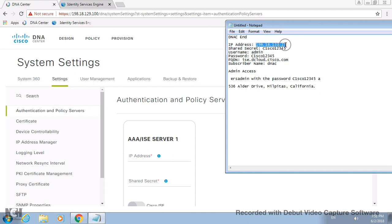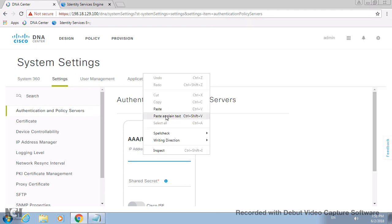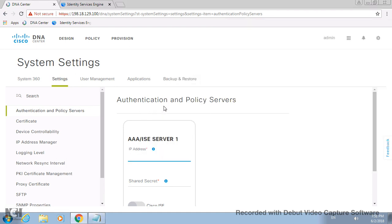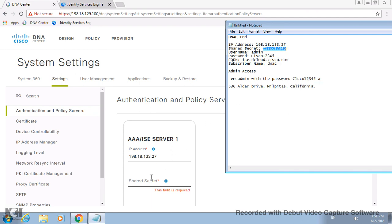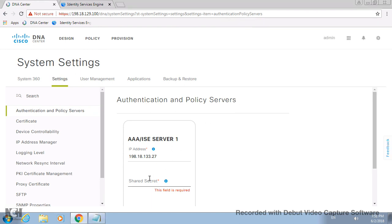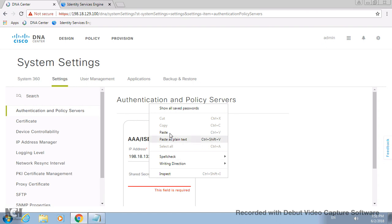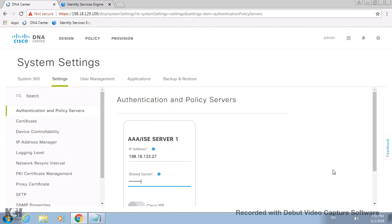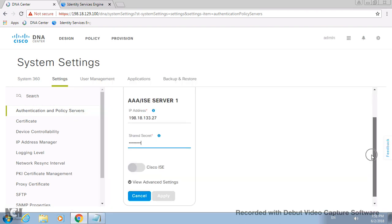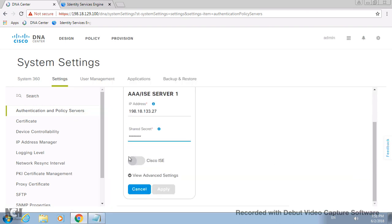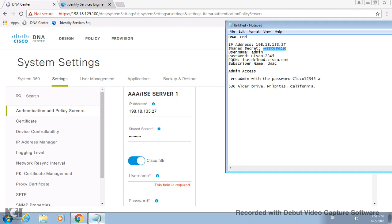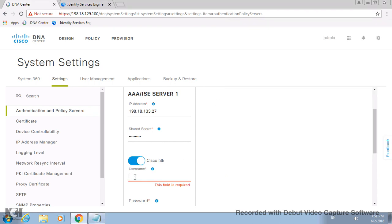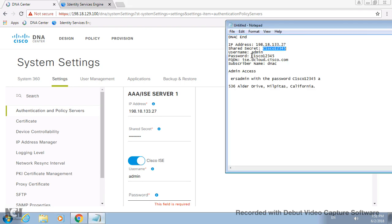Under system settings, when you enter into settings, if you see authentication and policy server, there's nothing here, so you add it. I have the details of ISE which I'm going to populate here. This is my ISE which is having this particular IP address. I'll be using the shared secret as Cisco with capital C.